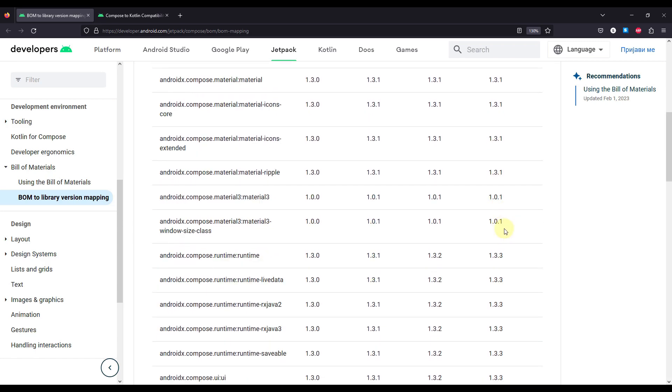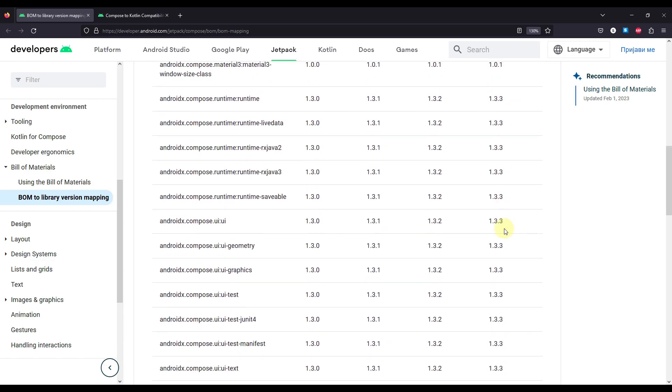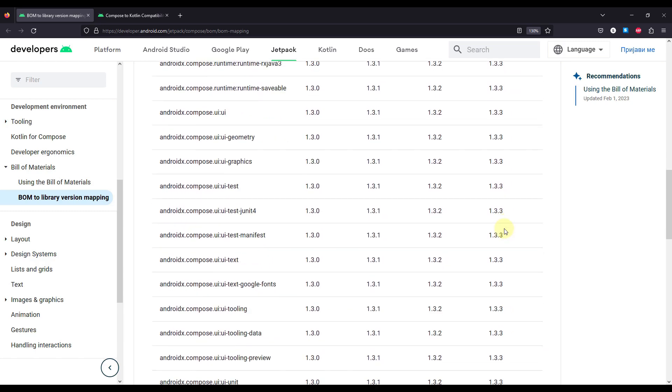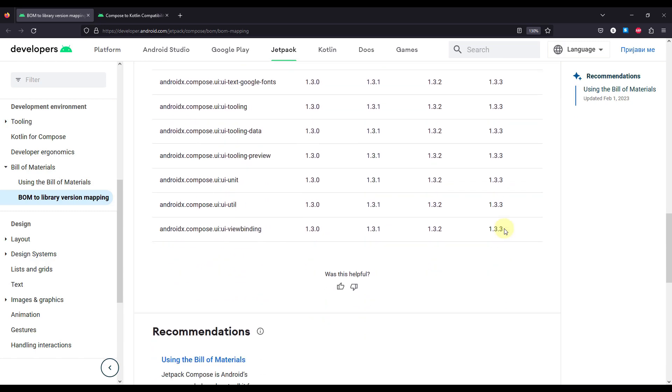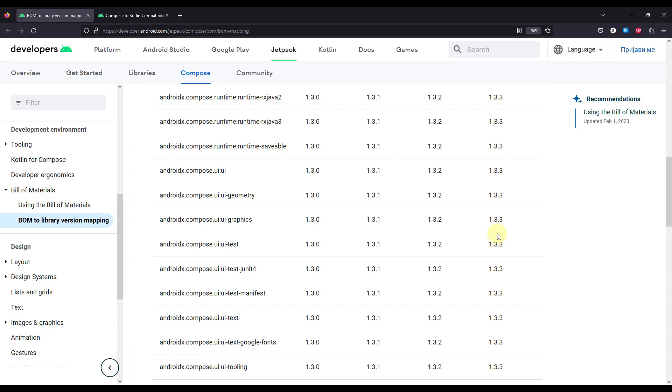So there are many different Compose libraries right here, and the Compose BOM will handle all those versioning by itself.